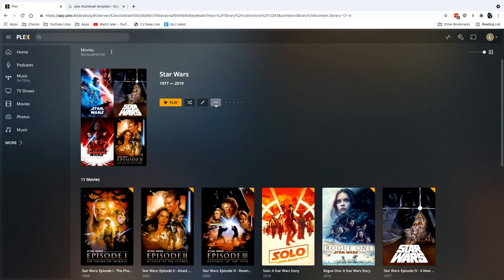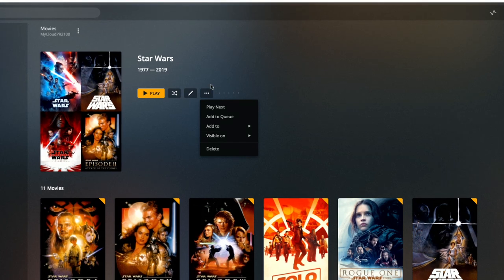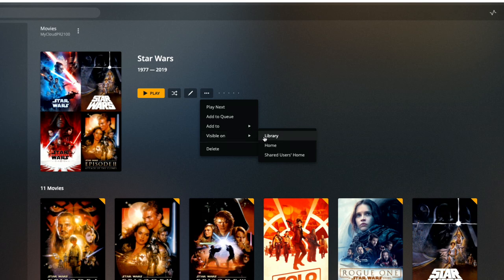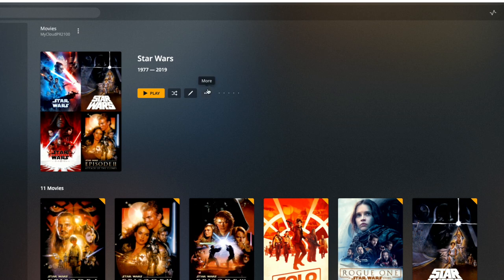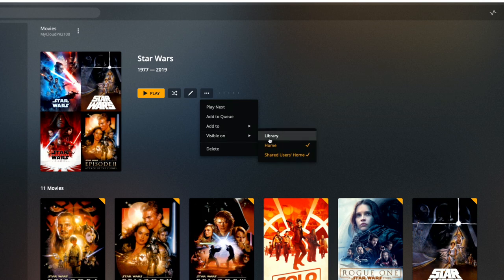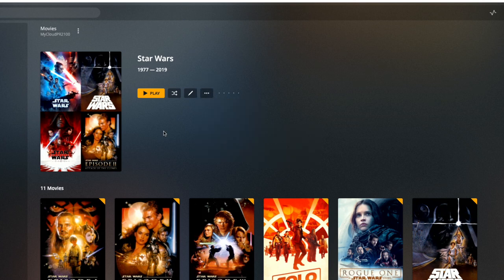Alright, one last thing to check out, and that is incorporating collections into your recommended screens. Now this is a Plex Pass feature, but if you are subscribed, what you can do is pull down that more menu again. And you're going to see some options here as to where the collection is visible on. And if I click on home here and check off the mark and check off shared users home, and we'll do library too for the heck of it, what will happen now is I can have this appear on my home screen when I log into Plex. Let's take a look at that.